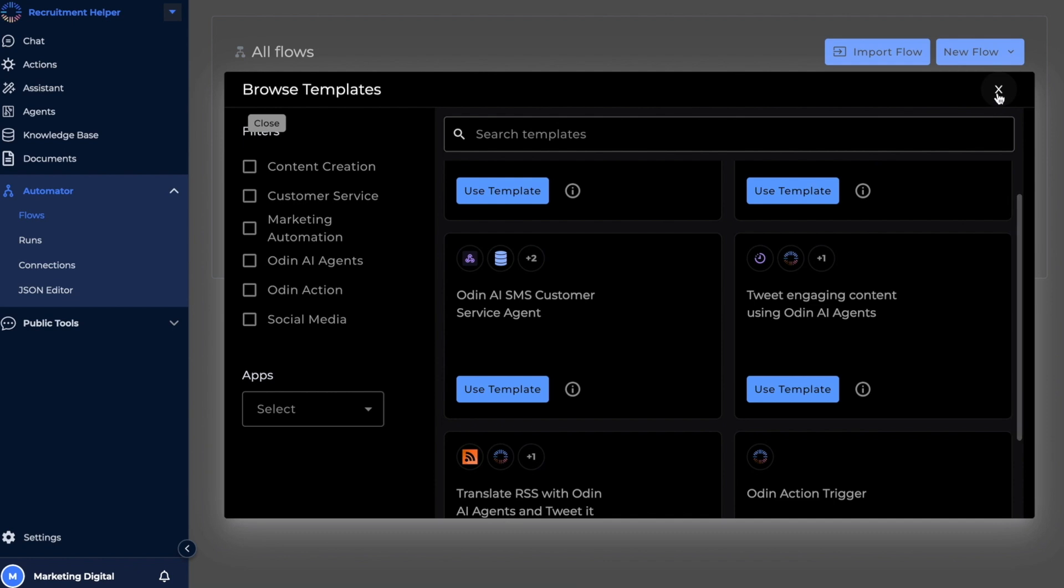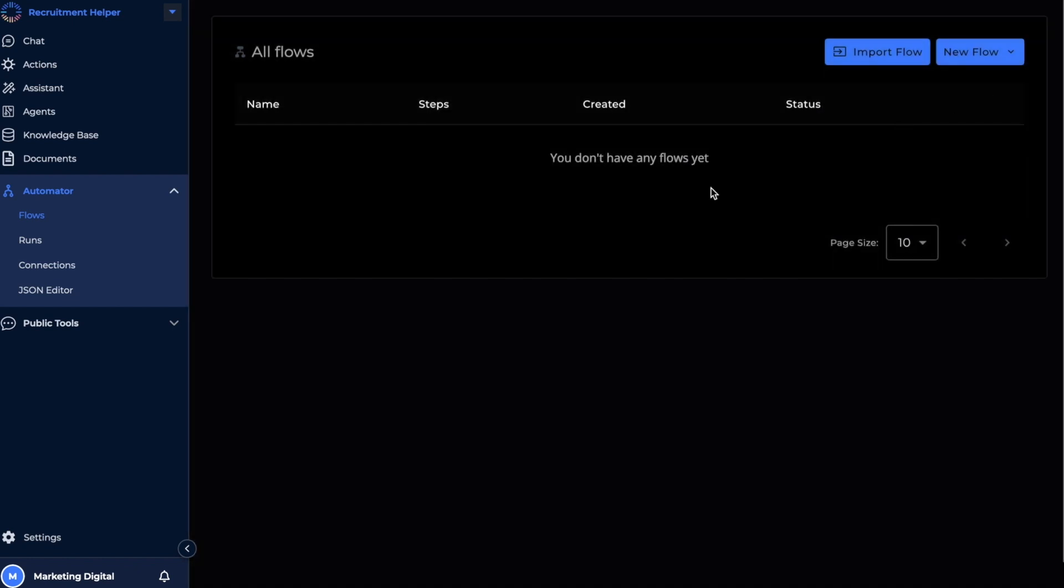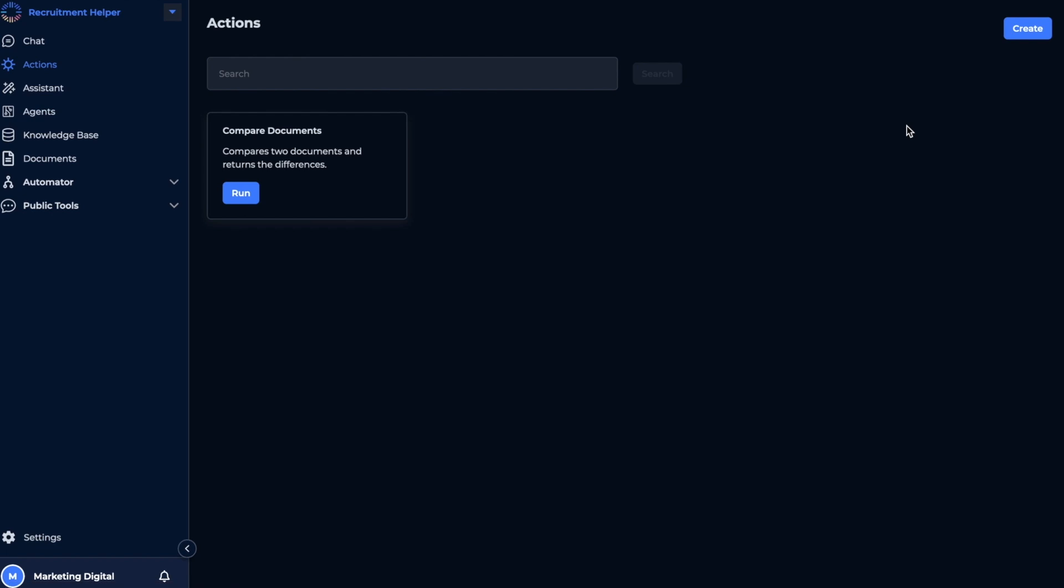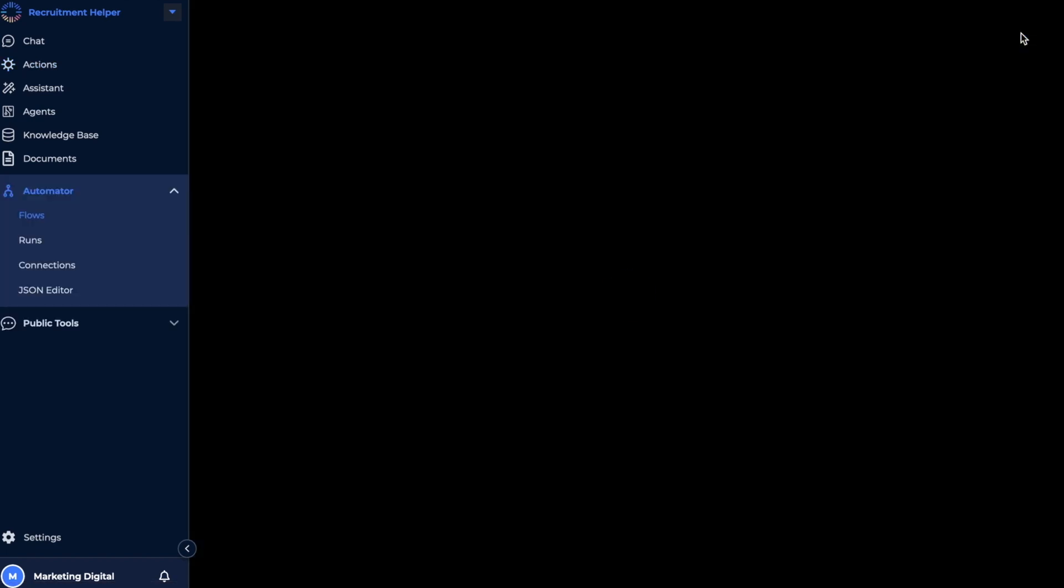For this video, we will be building a flow from scratch, and another way to do that is to go to Odin Actions and then click Create, as this will bring you directly to the flow builder screen.